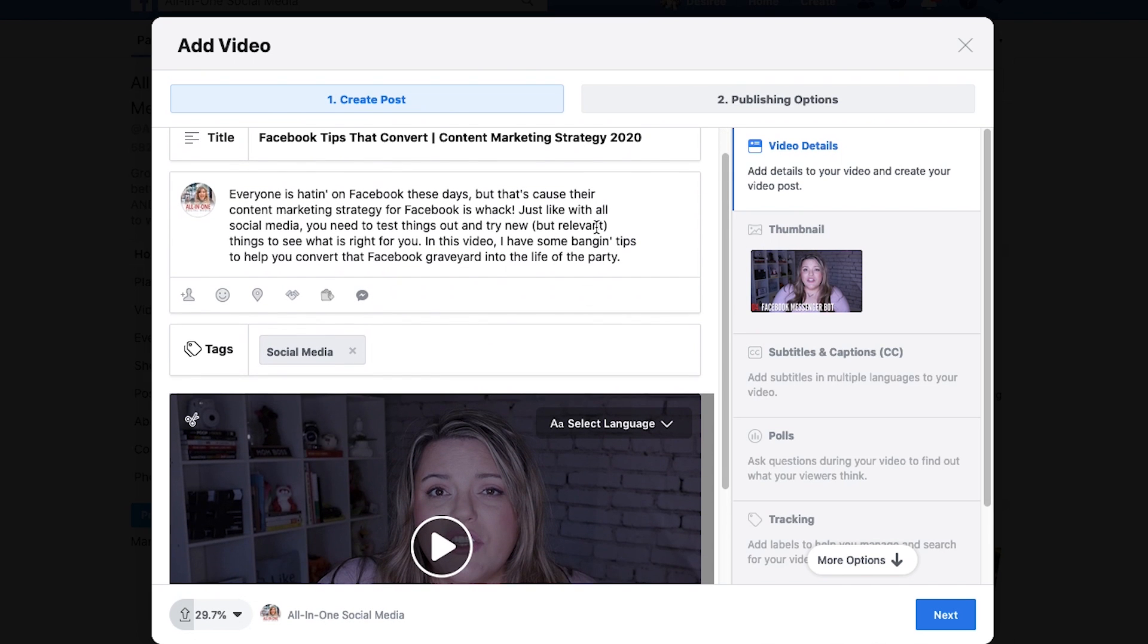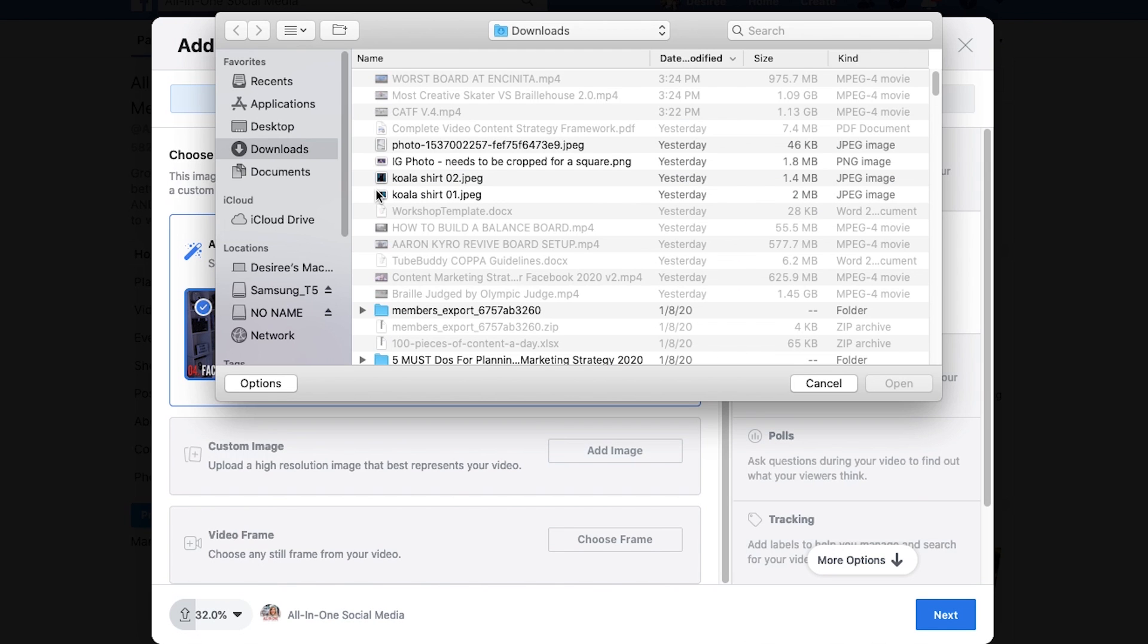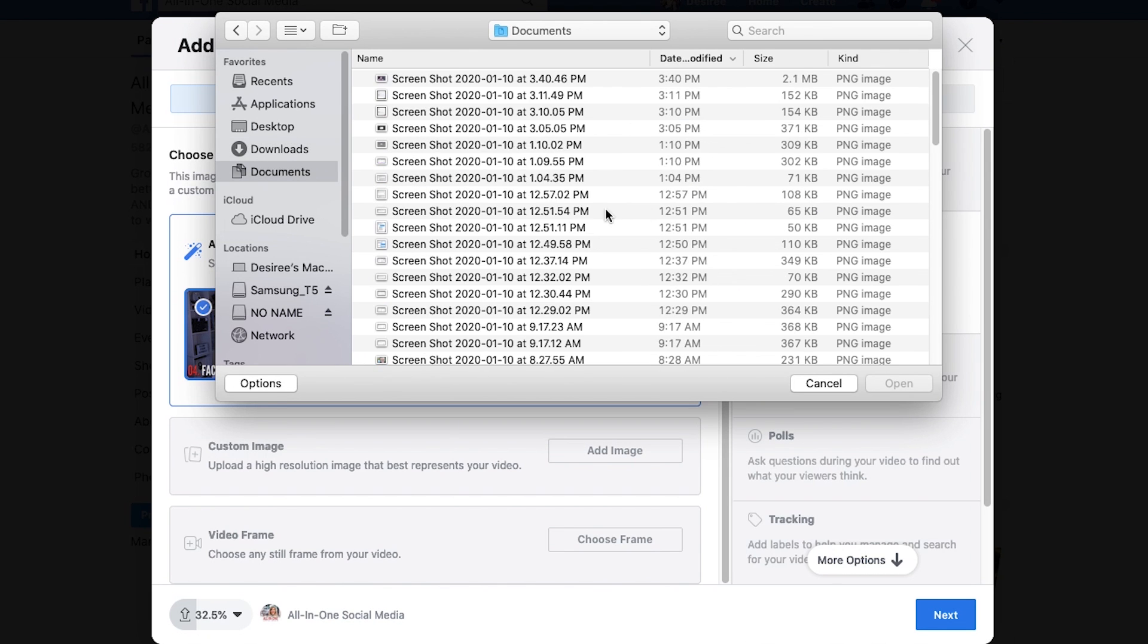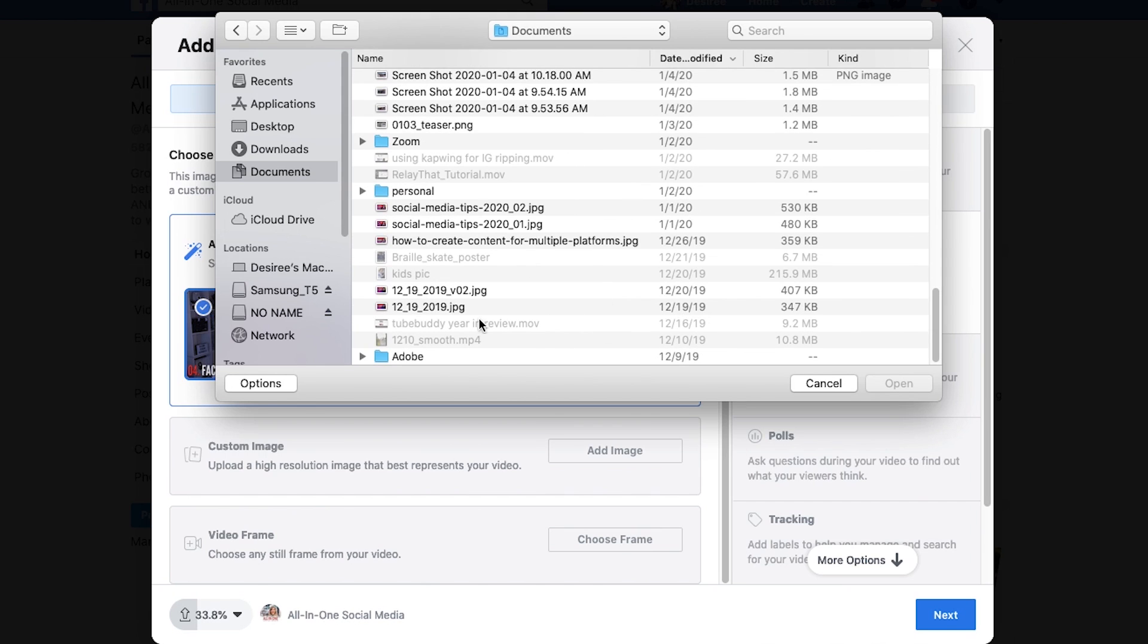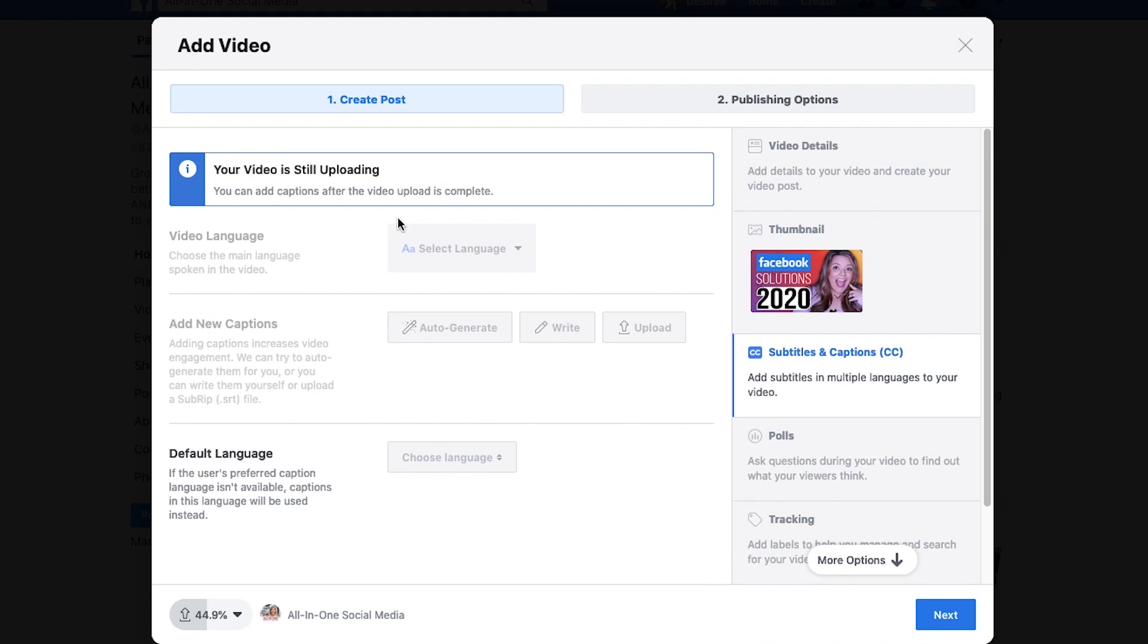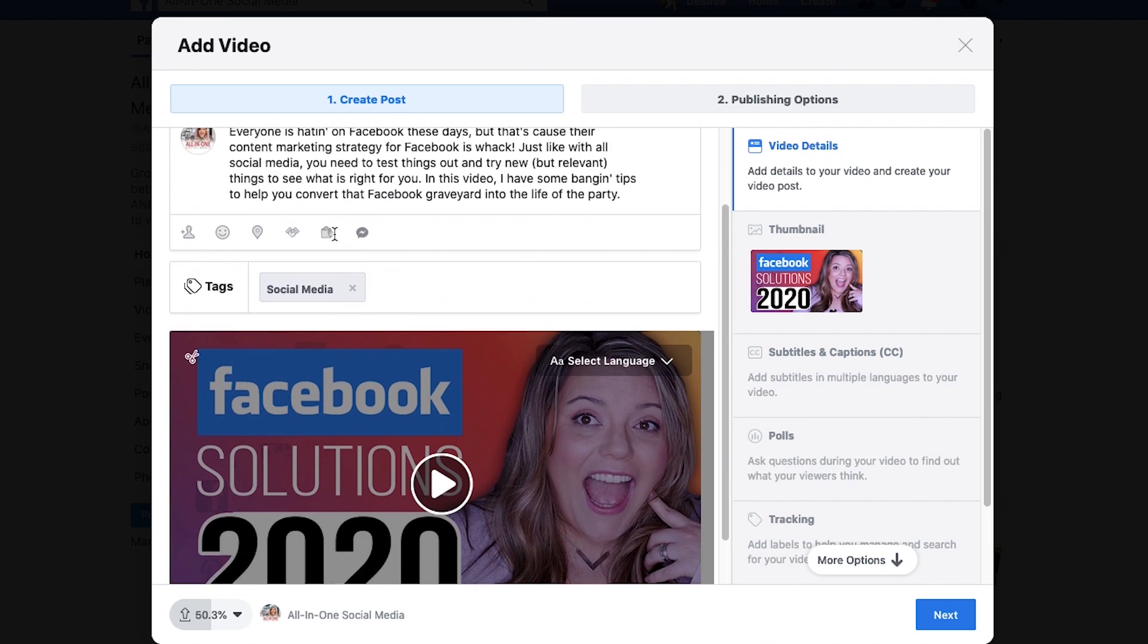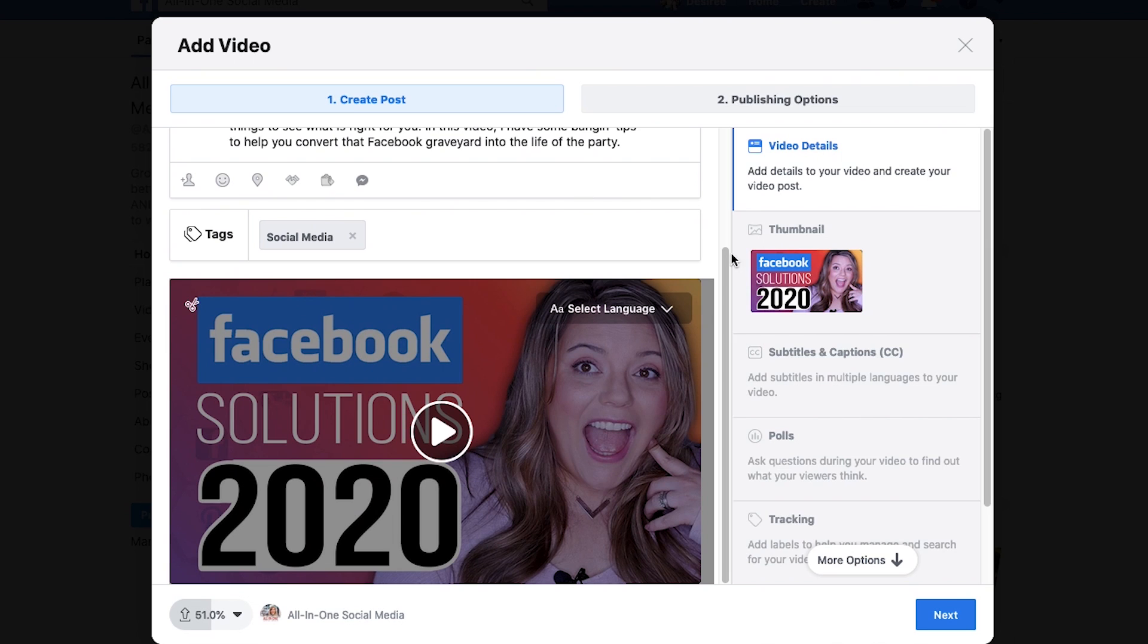So again, this is continuing to upload. You can do your thumbnail. Let's change this out. Now again, I've already made a thumbnail for this video because I already put it up on Facebook. I have my thumbnail and I'm also going to upload my closed captions. Now you can't do your closed captions until the file is completely uploaded. And sometimes this can be fast, sometimes this can be slow, but do what you can.